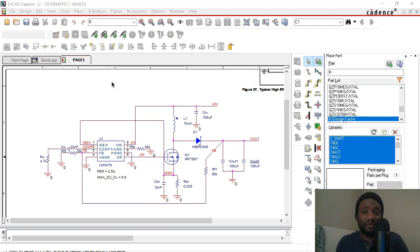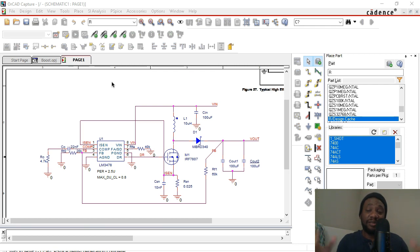All right, thank you for watching this video. You learned how to do a design rule check on your schematic. Make sure that any schematic you do, you do a design rule check on. Thank you for watching.